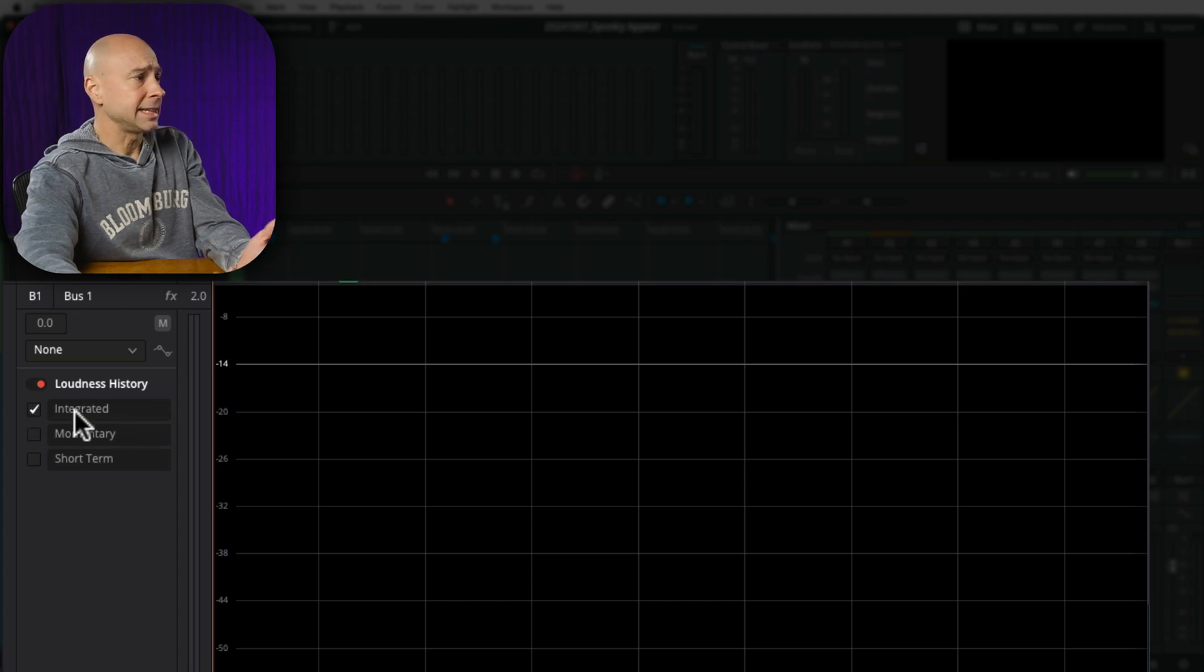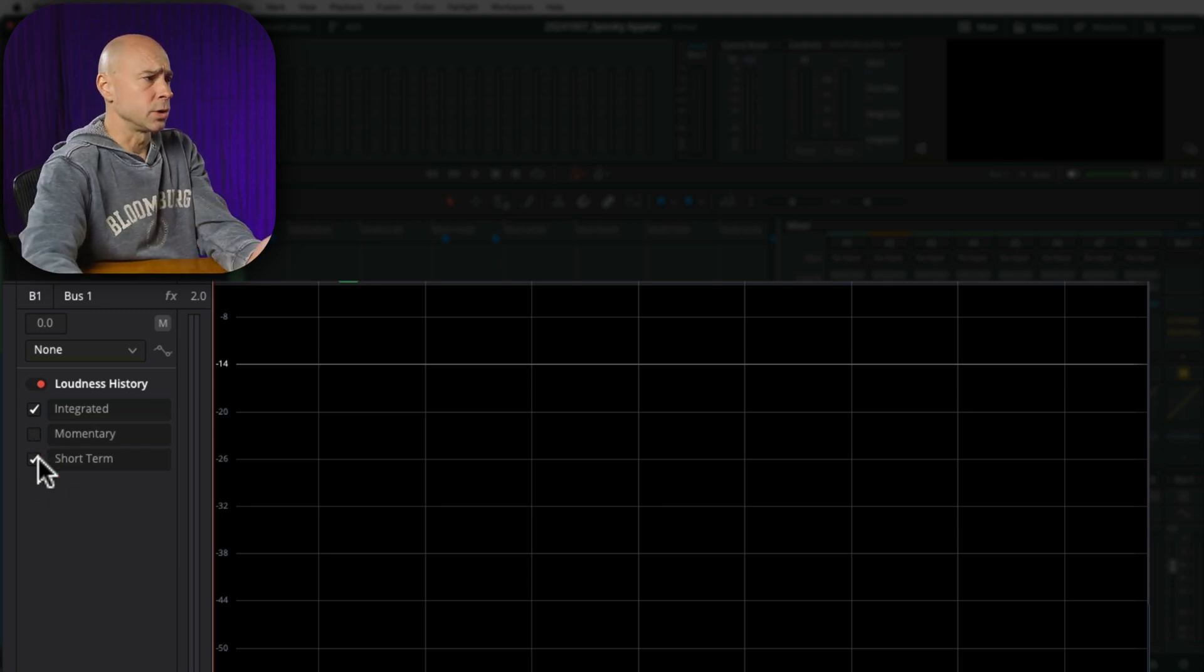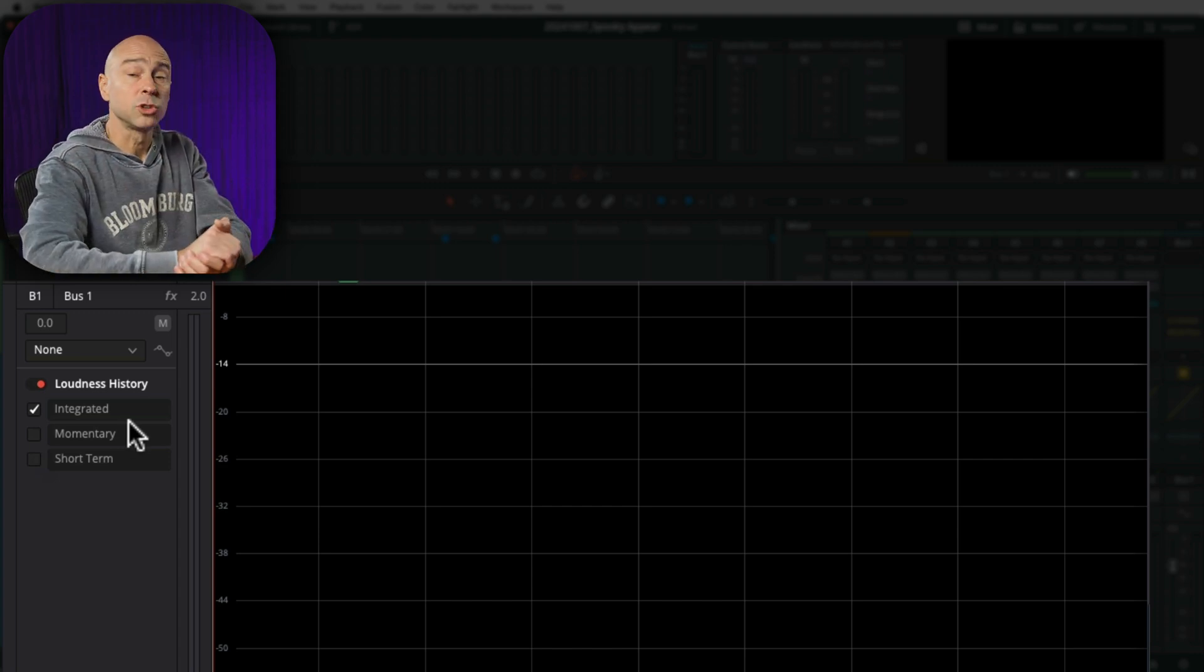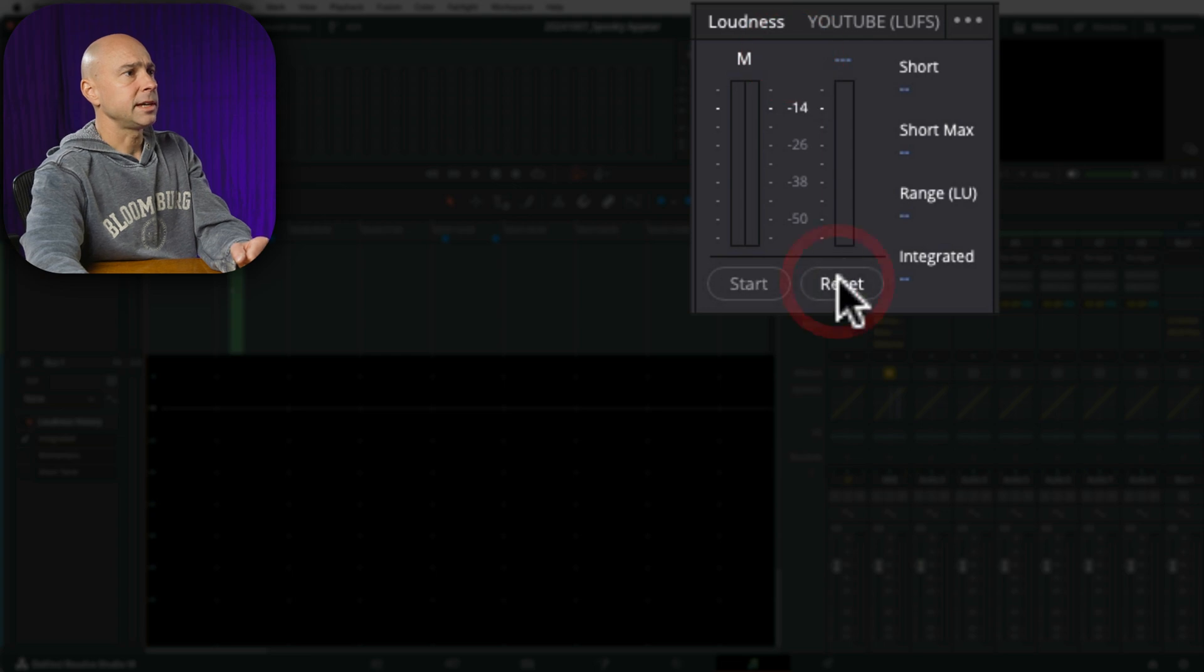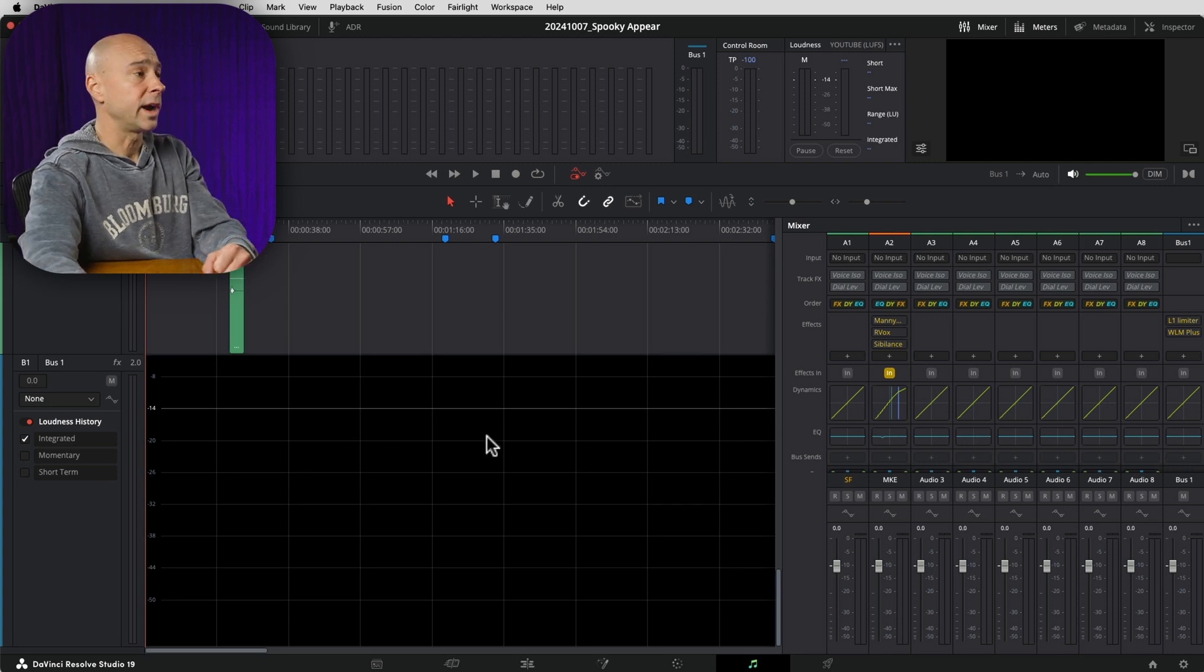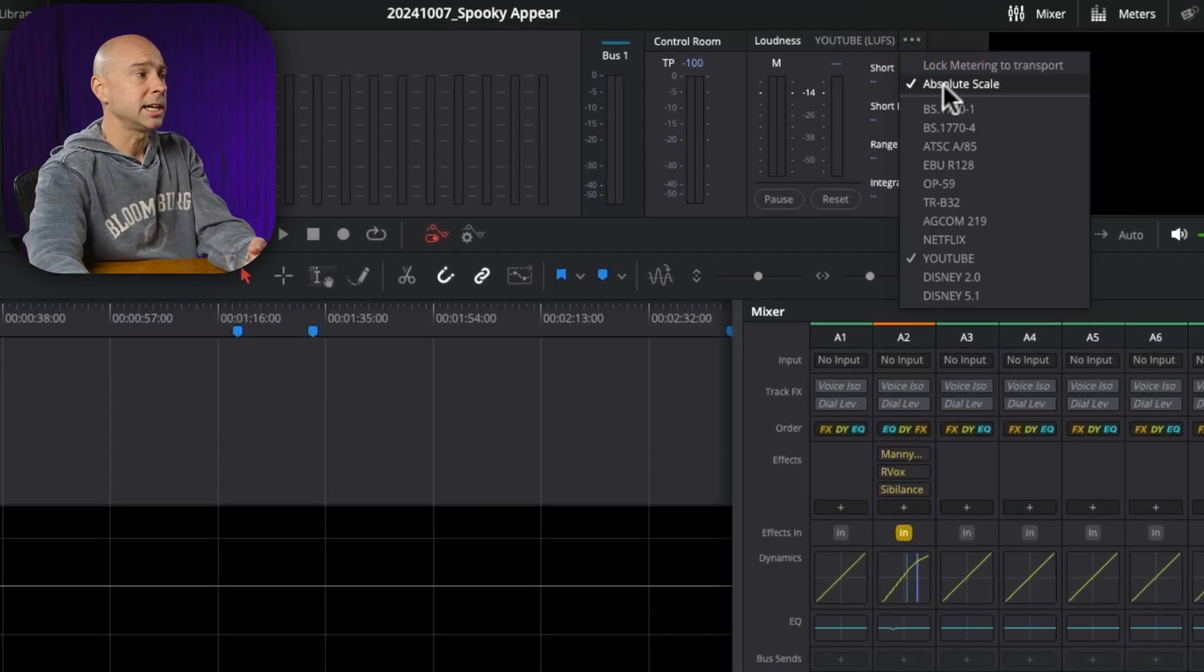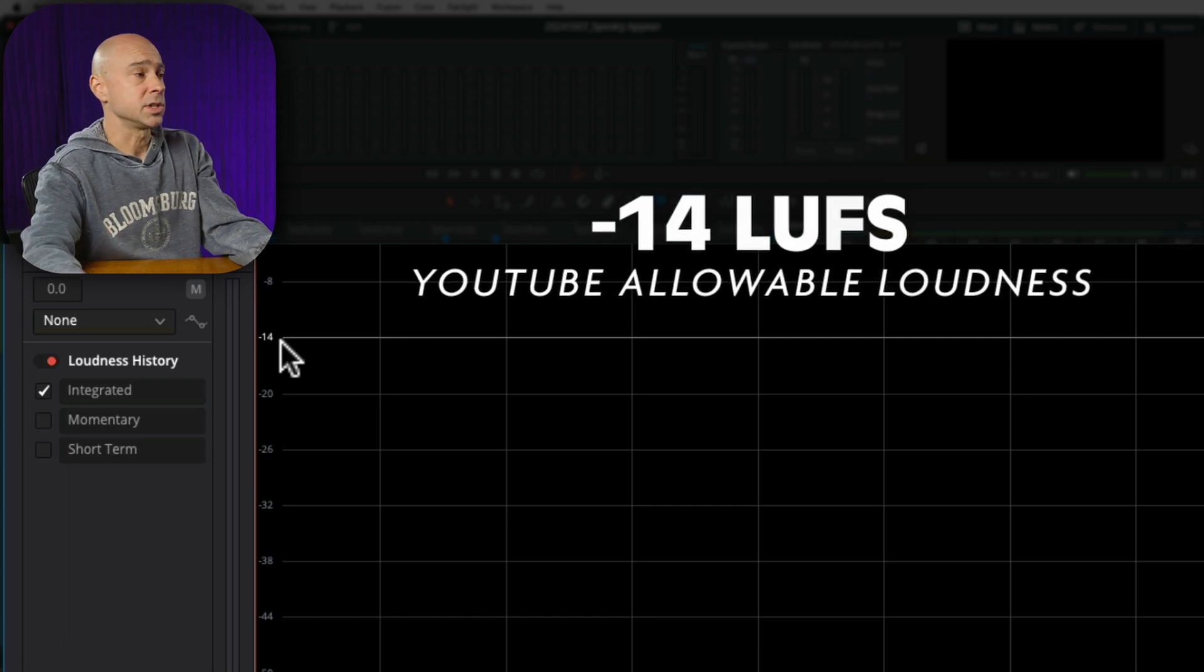Now, usually I'm only going to look at the integrated level because the momentary is quick little spikes and the short term is exactly what it says. It's short term audio. So I kind of want to know the integrated level because that's what YouTube and other platforms are looking for when it comes to the overall loudness of your video. So to get started here, I want to come up to my loudness section and I'm going to hit reset and start. So now when I start to play back my video, we are going to see this graph plot a line on there and that's going to tell us where our loudness levels currently are.